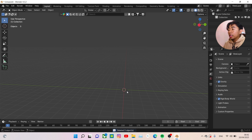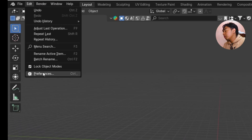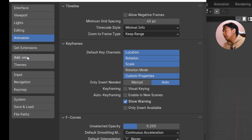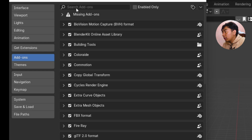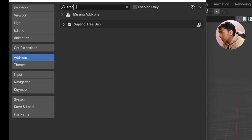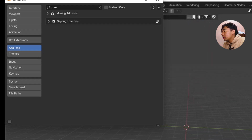We need to activate the add-ons that are included in Blender. Go to Edit, then Preferences, and choose Add-ons. After that, search for 'tree' — Sapling Tree Gen will show up. We just need to activate it, click the checkbox and make sure it's checked, then close the preferences.